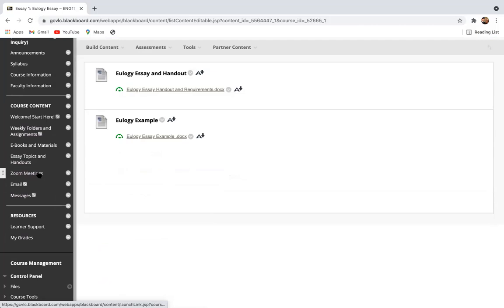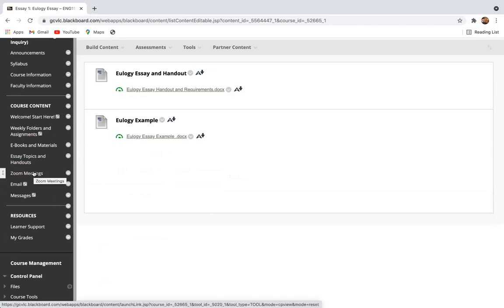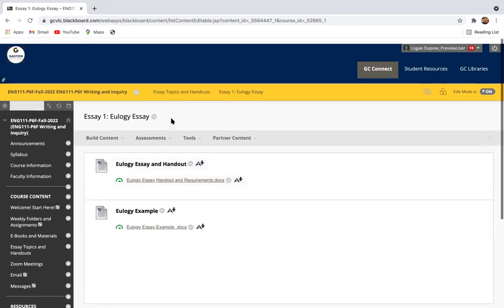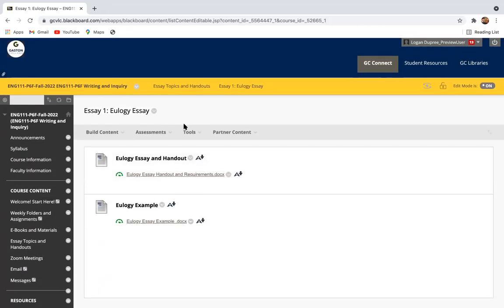And then finally, Zoom meetings. That is truly not something that I use here through Blackboard. What I ask you to do is send me an email with a few times if you ever need to set up a Zoom appointment, or if you'd like to come see me in person, that is great too.